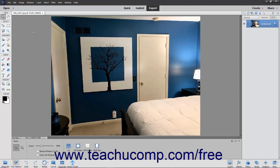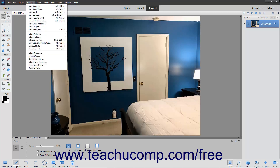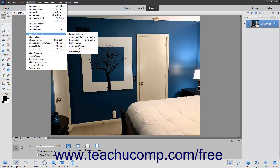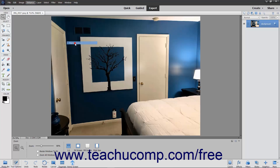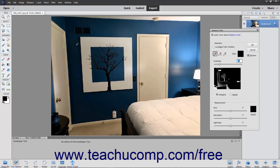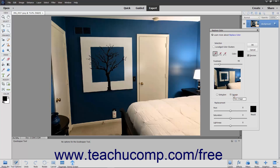First select Enhance, Adjust Color, Replace Color from the menu bar. In the Replace Color dialog box, choose either the Selection or Image option buttons in the Selection section to view either one in the display window.